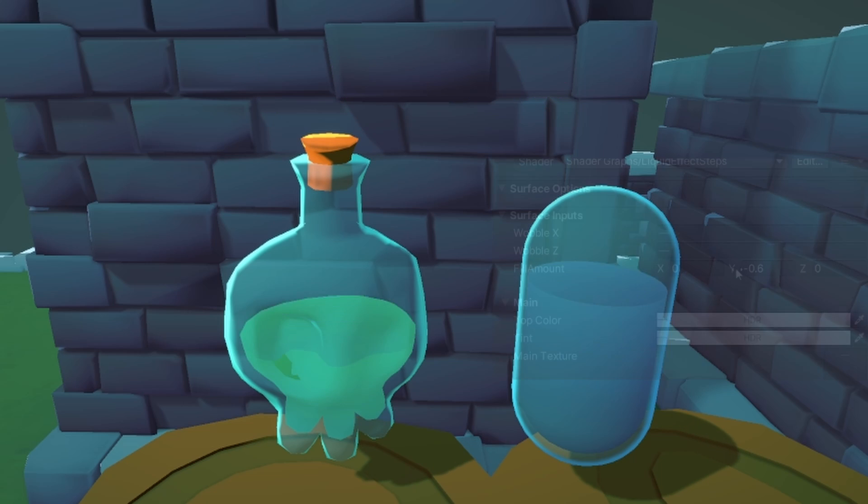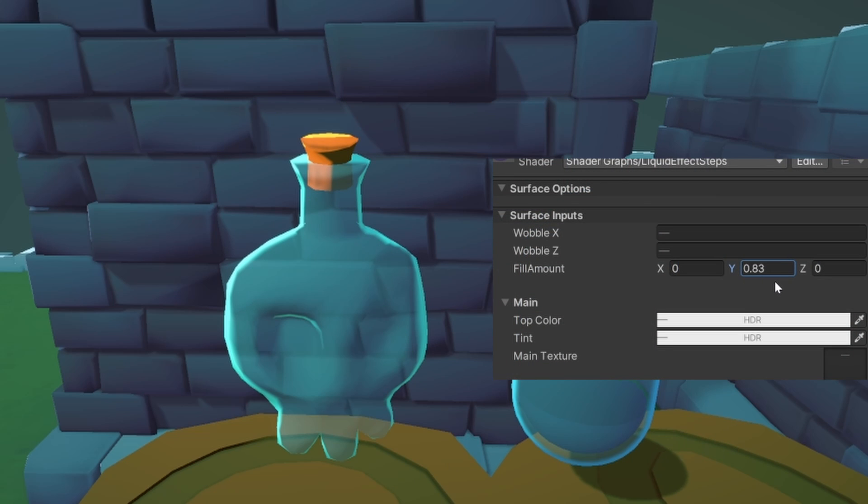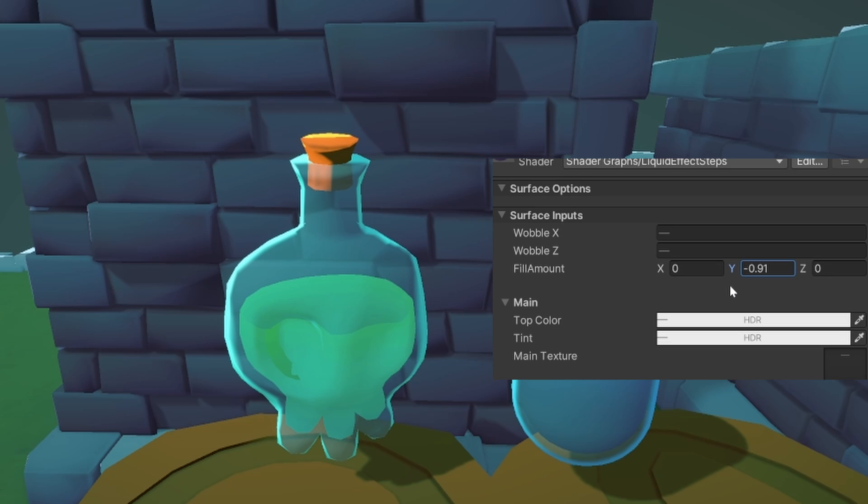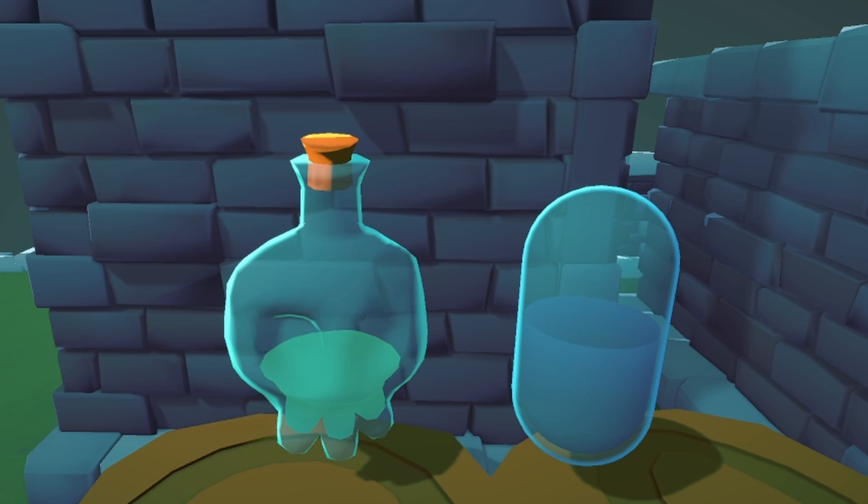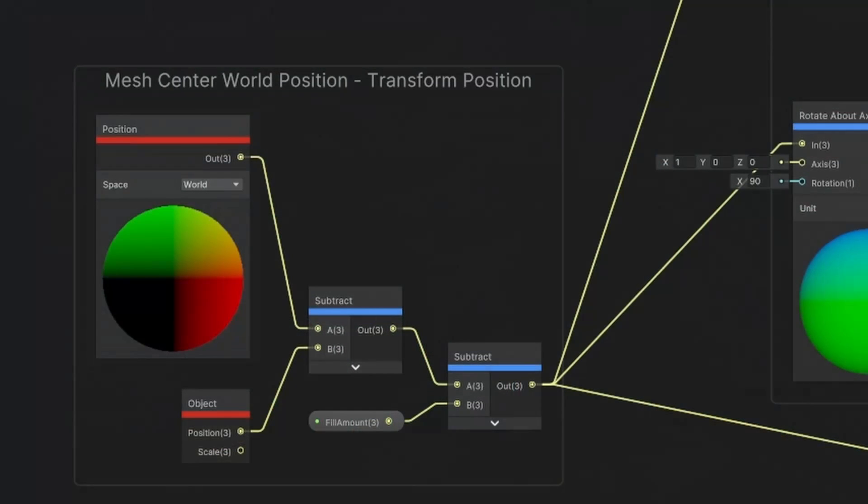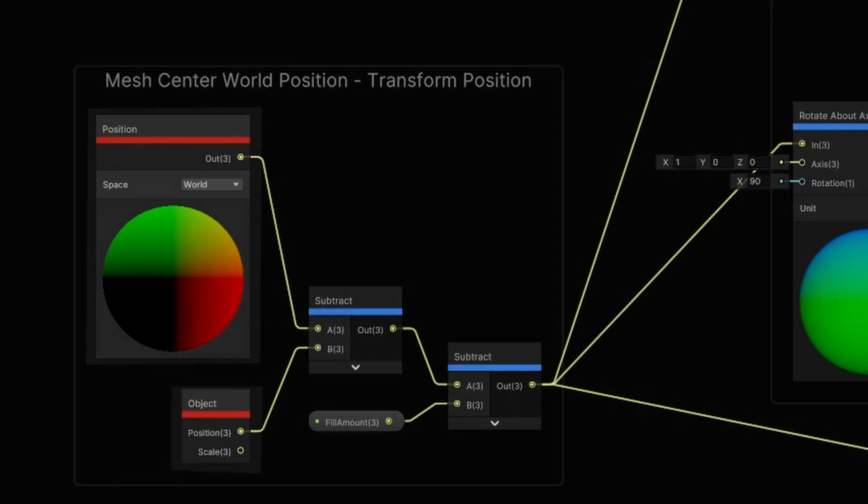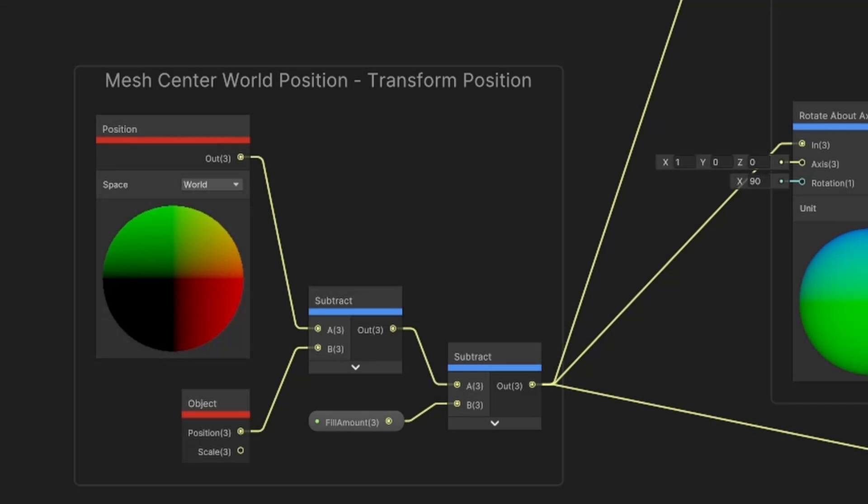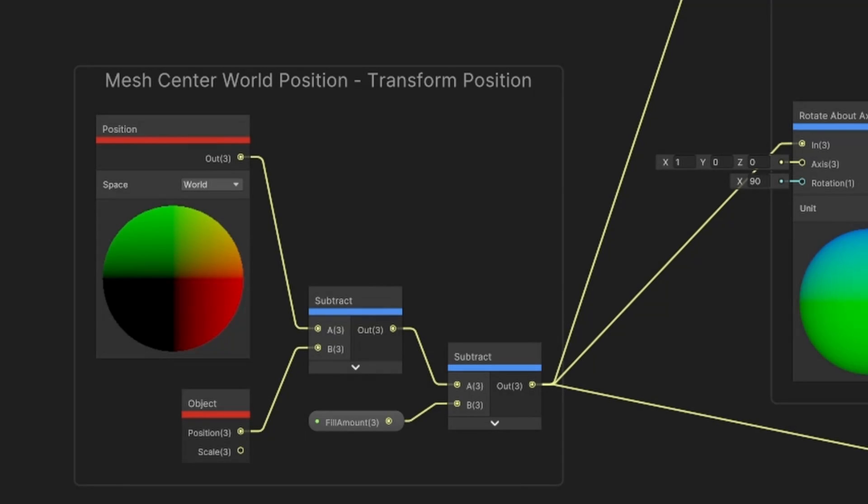First up we're going to use the fill position to create a cutoff point for the alpha. Moving the liquid level up and down should move the alpha clipping value, but we don't want it to stay local when we rotate the container, so we have to use world space positions here. We take the world position and subtract the object position, so we have a world space coordinate that still moves with the liquid container. Then we subtract the fill position from script and the y value will be used as the alpha.